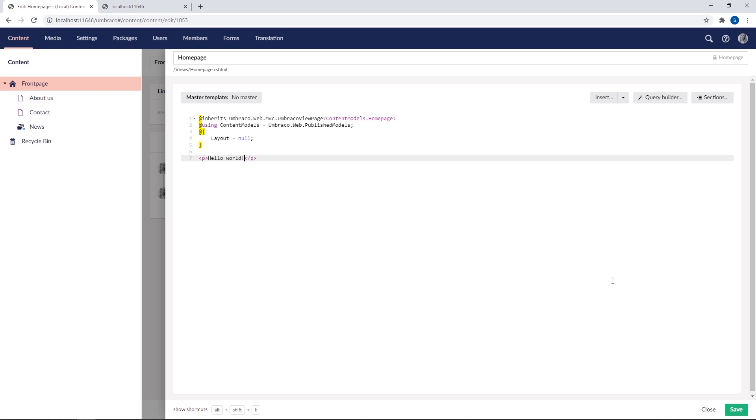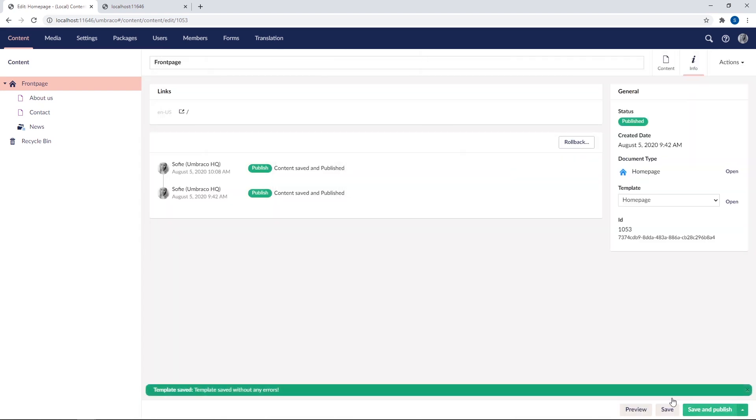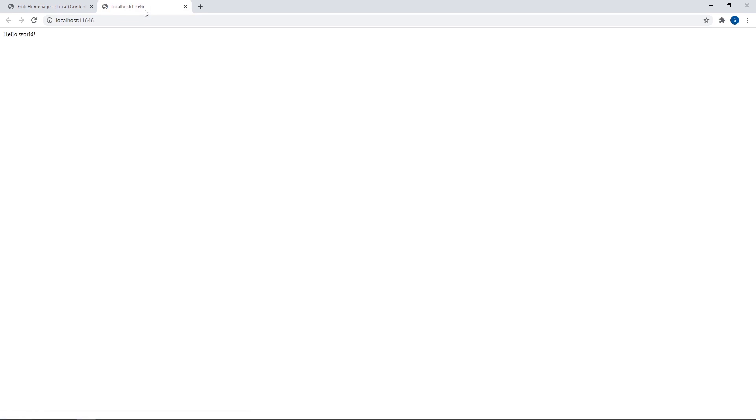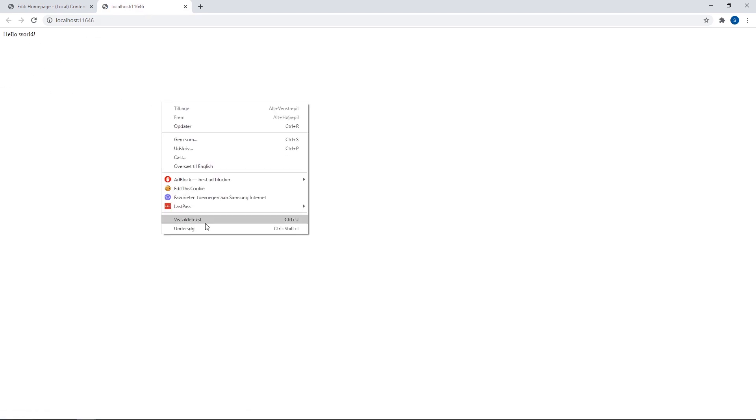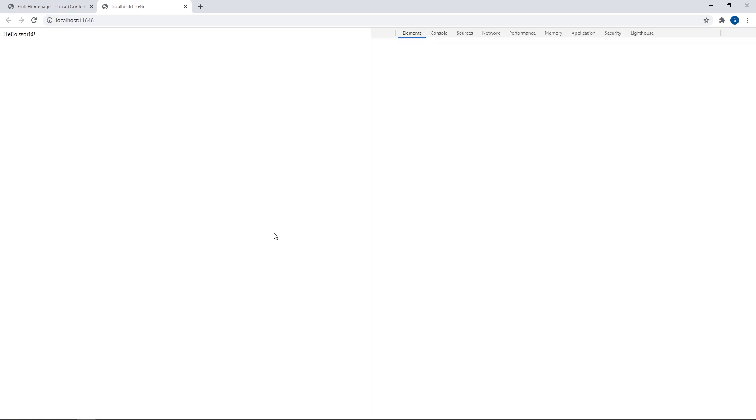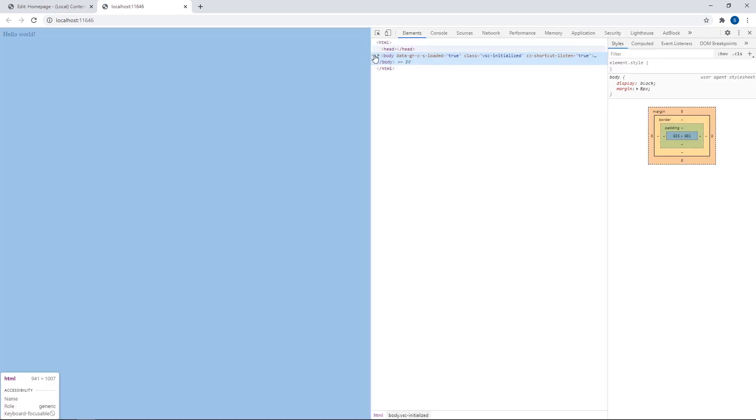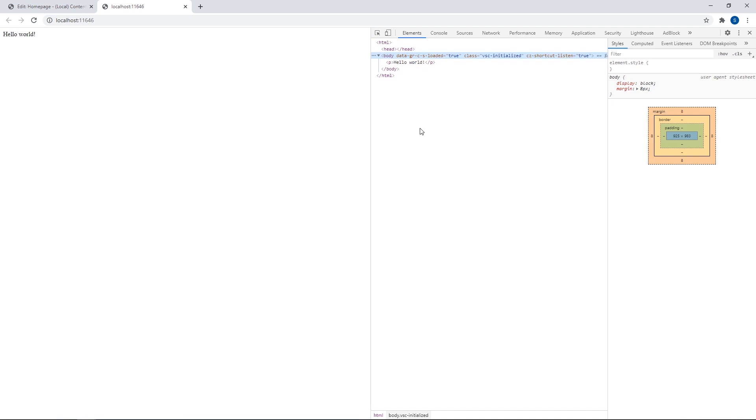All right, we will click save here to save the template. Now if we go back to the front end and reload, we should see our HTML markup reflect here on the front end. Now if we check the source code again, yes, you can see we're slowly starting to build up our front page.